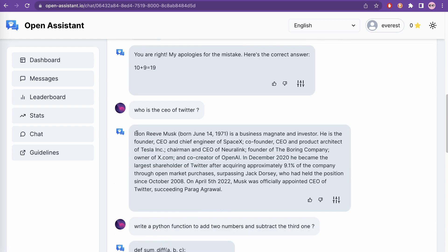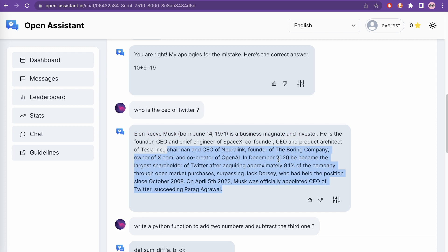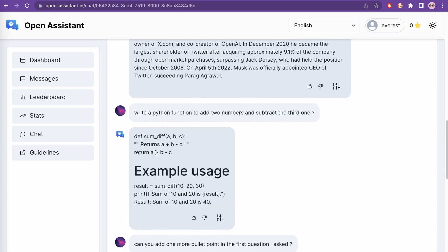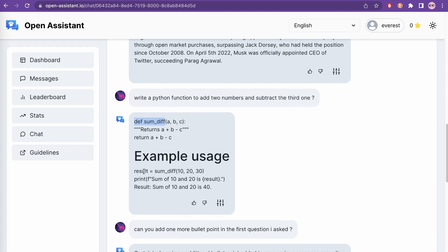I also asked who is the CEO of Twitter, and it says Elon Musk — even giving his middle name and describing him as a business magnate and investor. It also gave extra information about his other companies. Then I asked it to write a Python function to add two numbers and subtract the third one. It creates a function with parameters a, b, c returning a plus b minus c, which is correct.